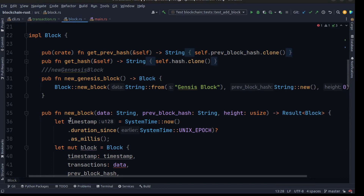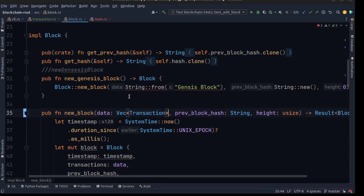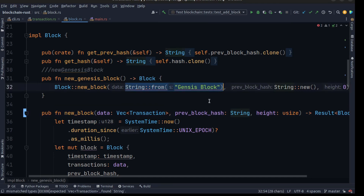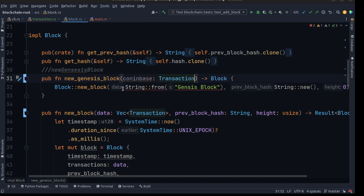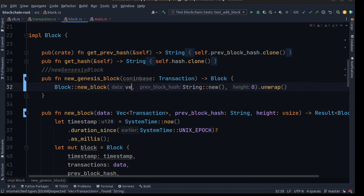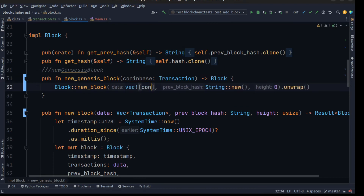We need to make some changes in our methods in block — instead of the string we need to add the vector of transactions. And when we create a genesis block, we need to replace the raw string with a coinbase transaction. So we pass a coinbase transaction and pass the vector with the transaction in here.